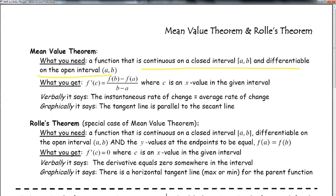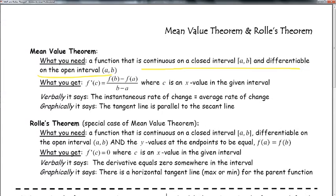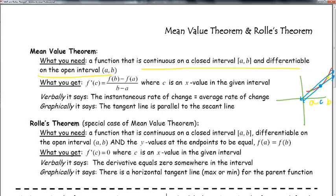C is just some x-value in between A and B. Verbally, we're asking: when is the instantaneous rate of change, f'(C), equal to the average rate of change — that's our old school slope. Graphically, if I have a curve with points A and B, the slope of the secant line — which hits the curve twice — there exists some C between them where the tangent line at that point is parallel to the secant line; they have the same slope.